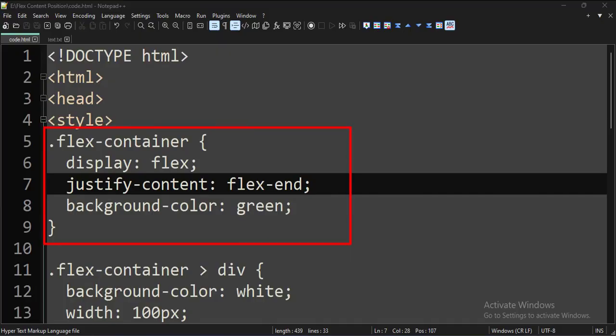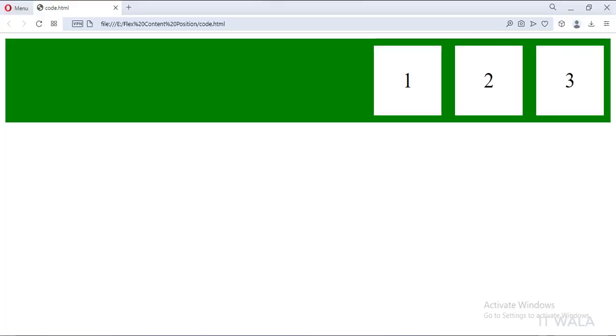Now let's change the justifyContent attribute to FlexEnd. As you can see, the content is now at the end of the container.